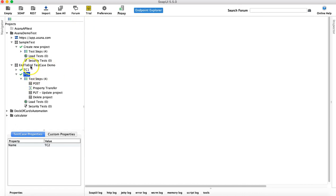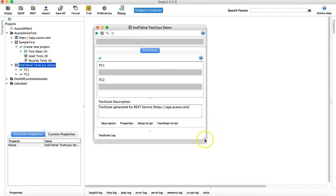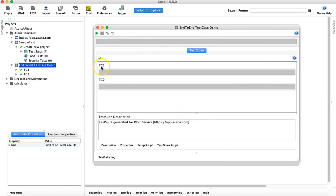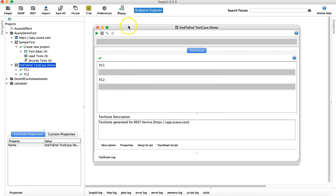To execute a whole test suite containing multiple test cases — for example, the end-to-end test case demo with TC1 and TC2 — just double-click on the test suite. This opens a window showing both test cases. There is also an option to create a new test case directly from this interface by clicking the little icon, which opens a new test case popup.